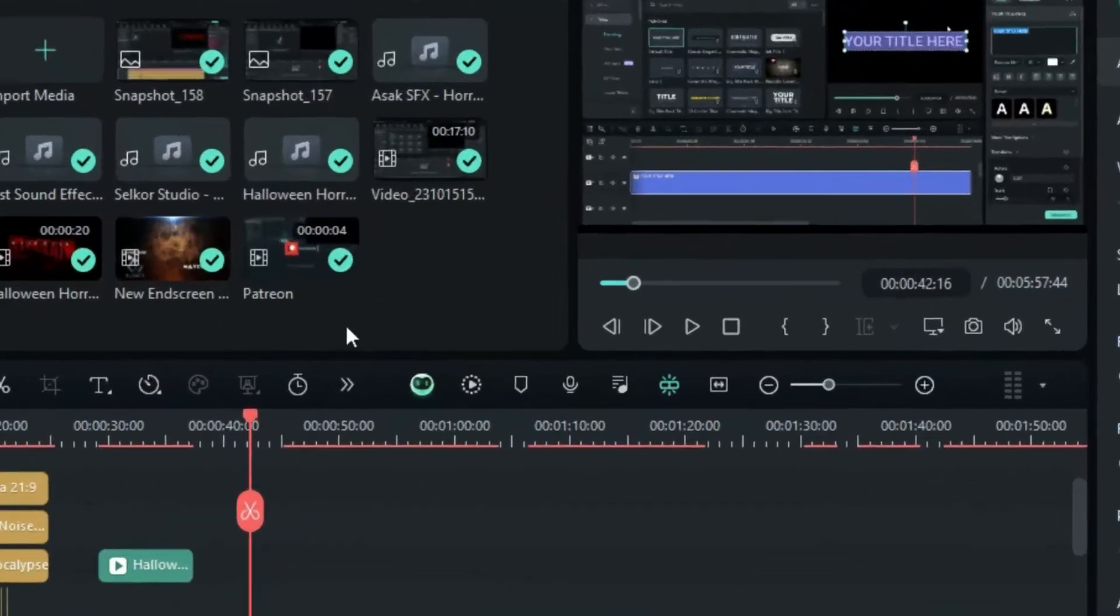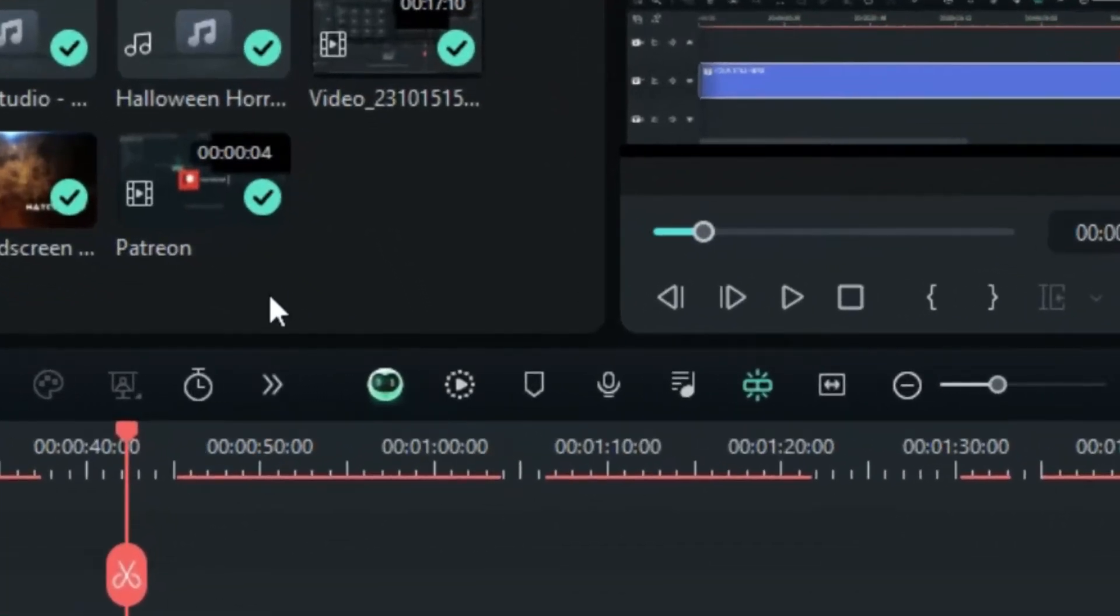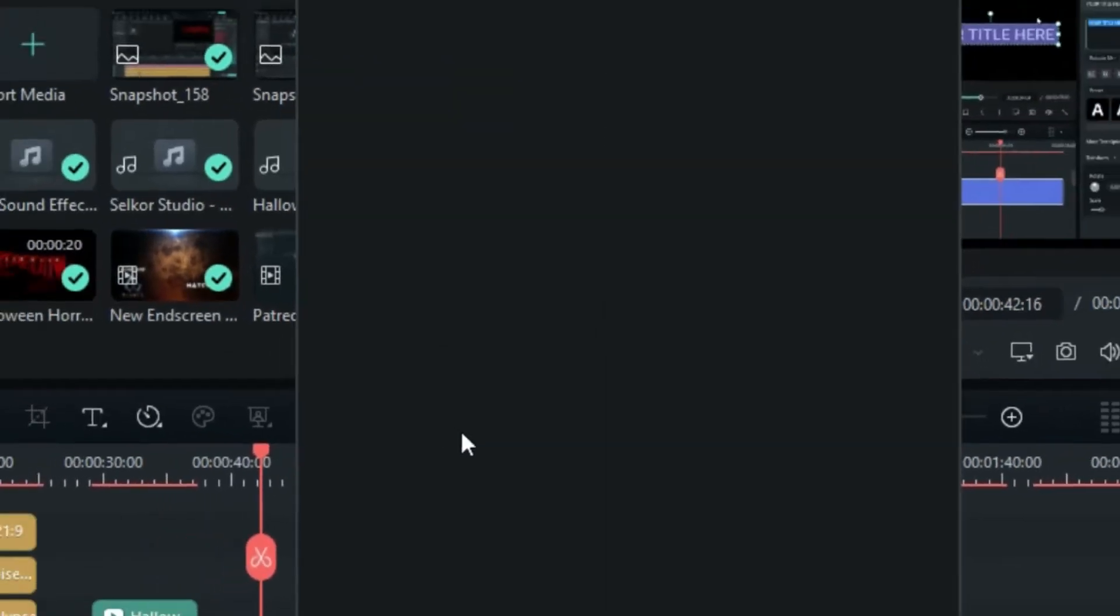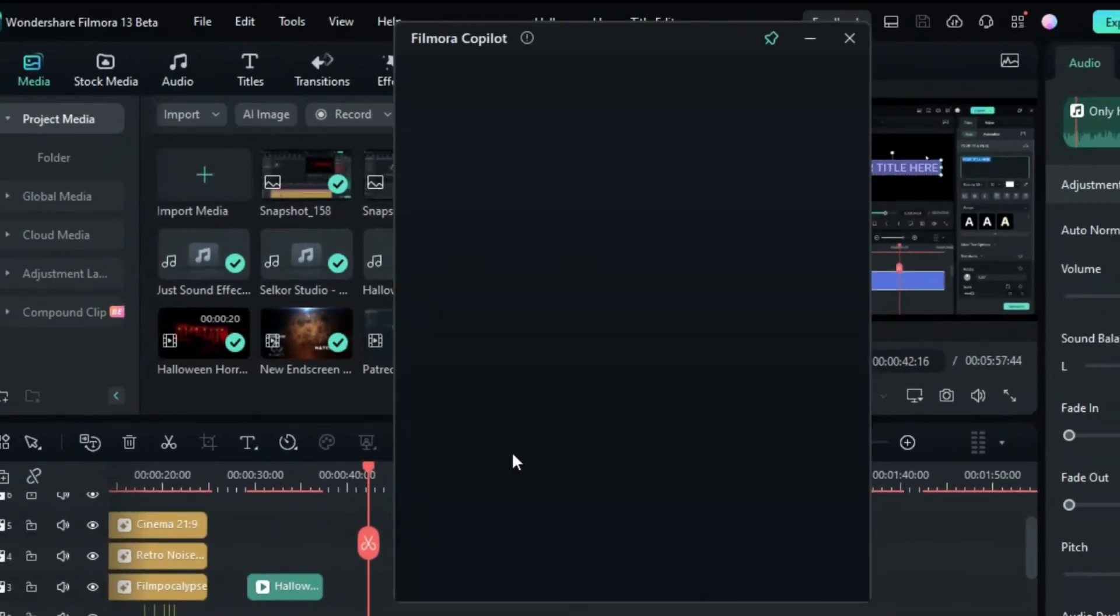On the main interface, you will find a Co-Pilot icon in the Timeline tool panel. Click on it to start using Filmora Co-Pilot.